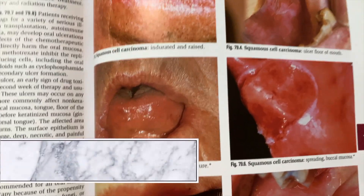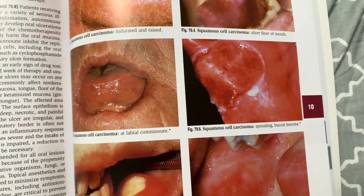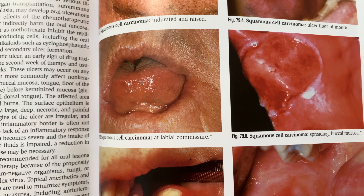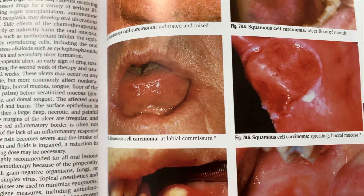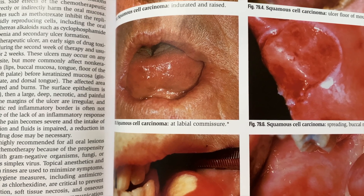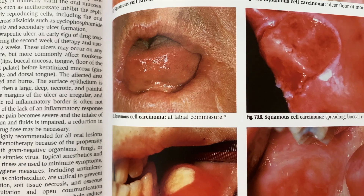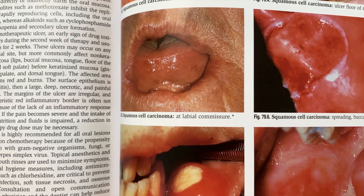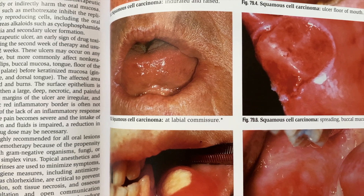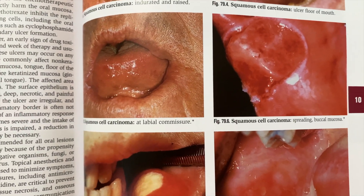Squamous cell carcinoma usually appears as a chronic non-healing ulcer — just an ulcer that does not want to go away. It can be large, crater-form, granular, red, and raw. The borders are usually firm, raised, and irregular, but sometimes rolled as well. It can be anywhere in the mouth and is usually associated with excessive alcohol and tobacco use. Suspicion for oral cancer heightens when this is persistent and does not heal within 14 days. If this occurs, you will need to go get a biopsy.